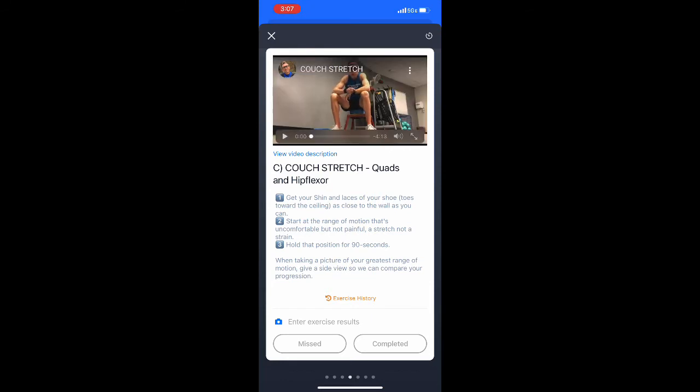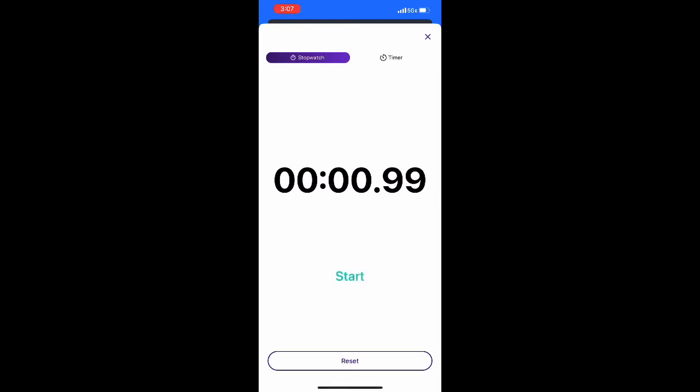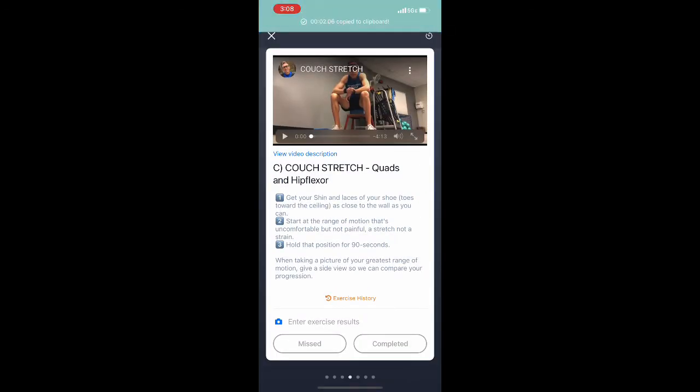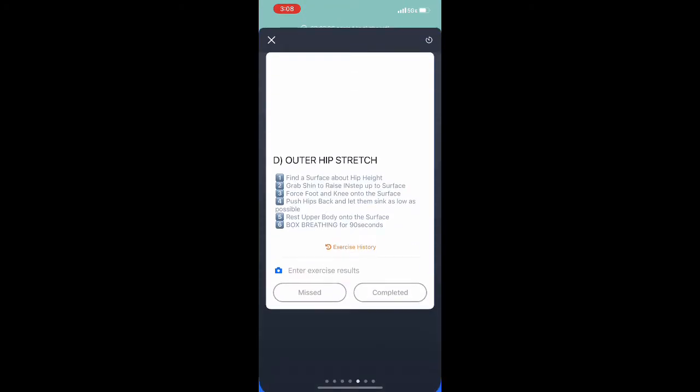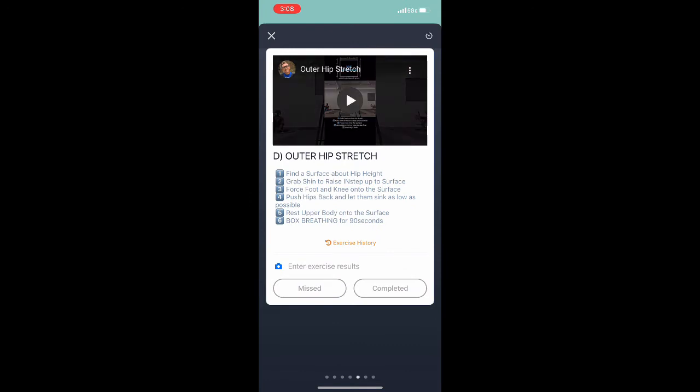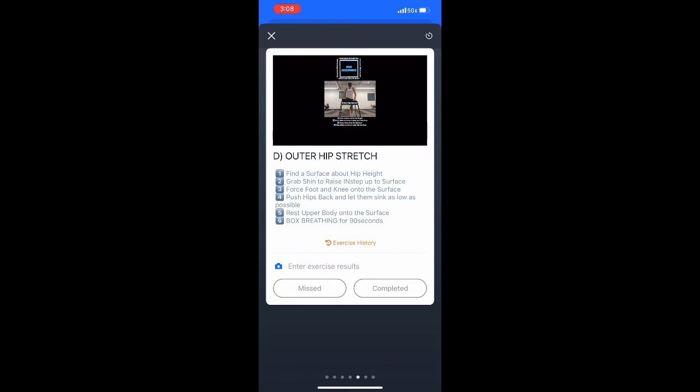As you can see, there are tutorials for each exercise and that stopwatch is available in that top right corner. You can use that clock to stopwatch and time your exercise, your stretch, or your flexibility training.